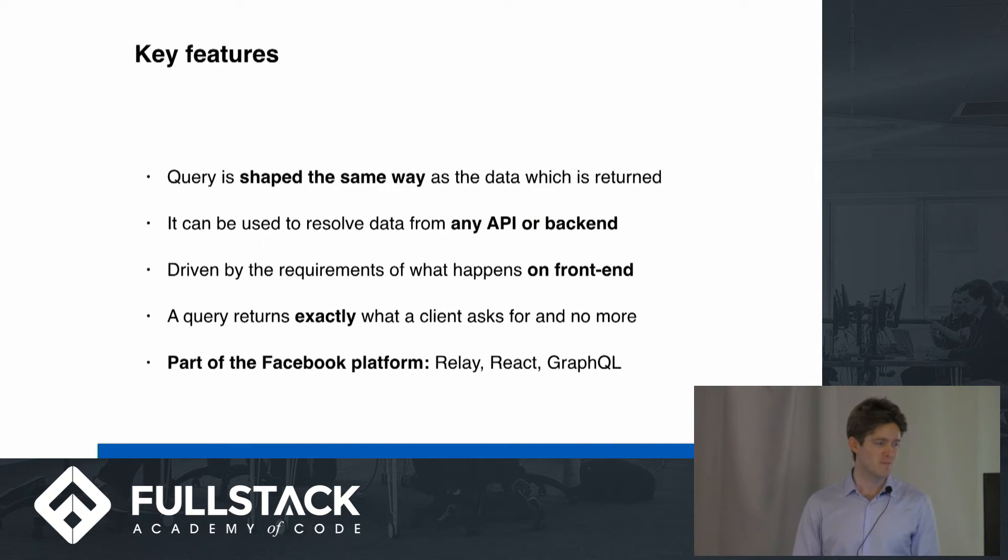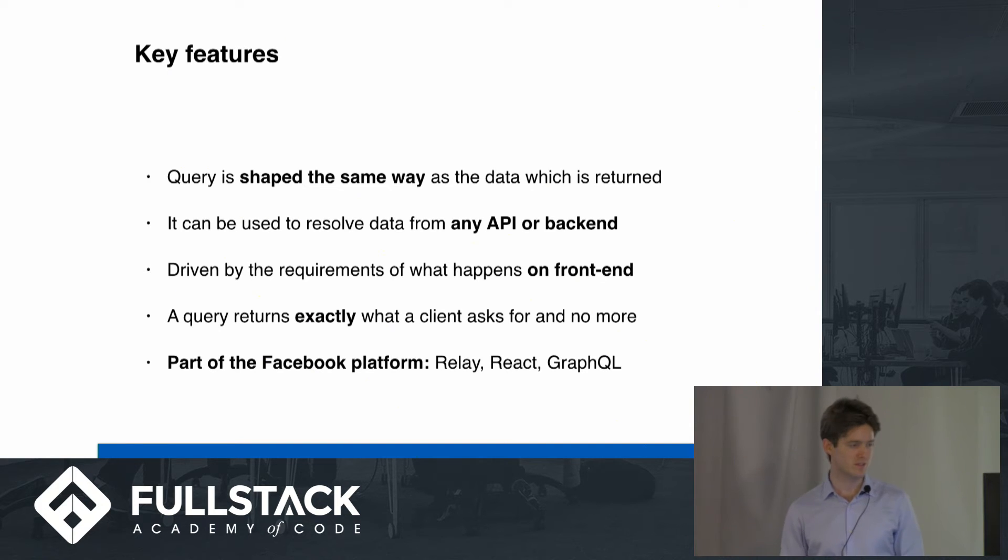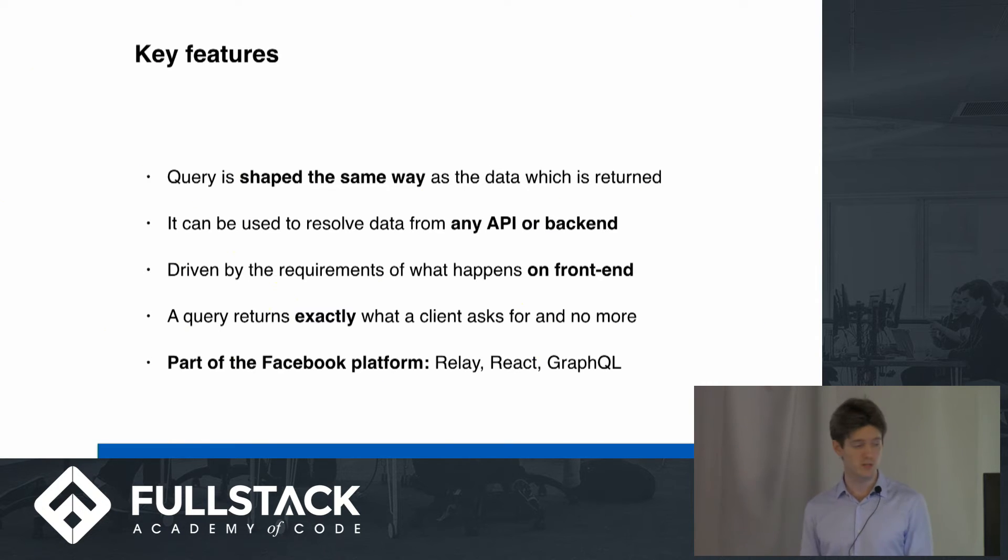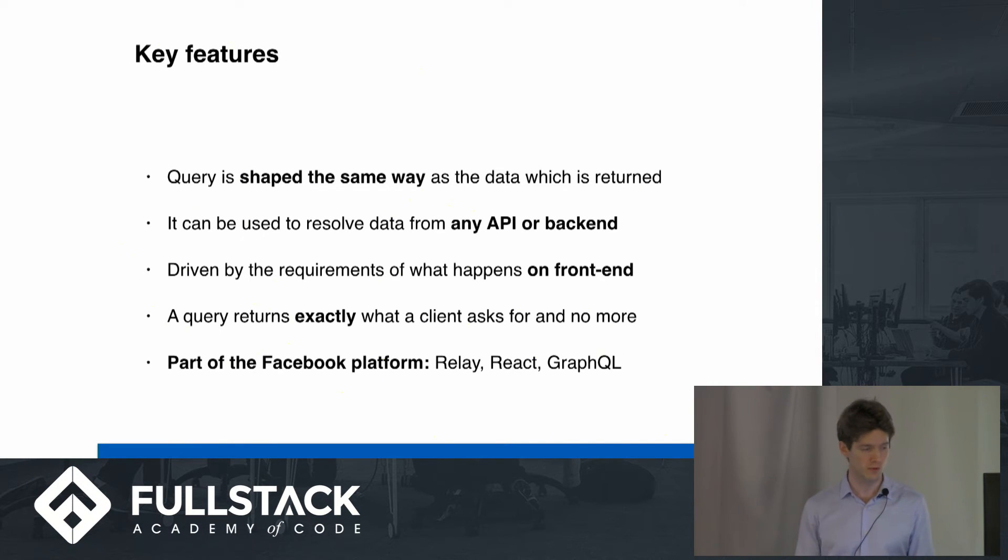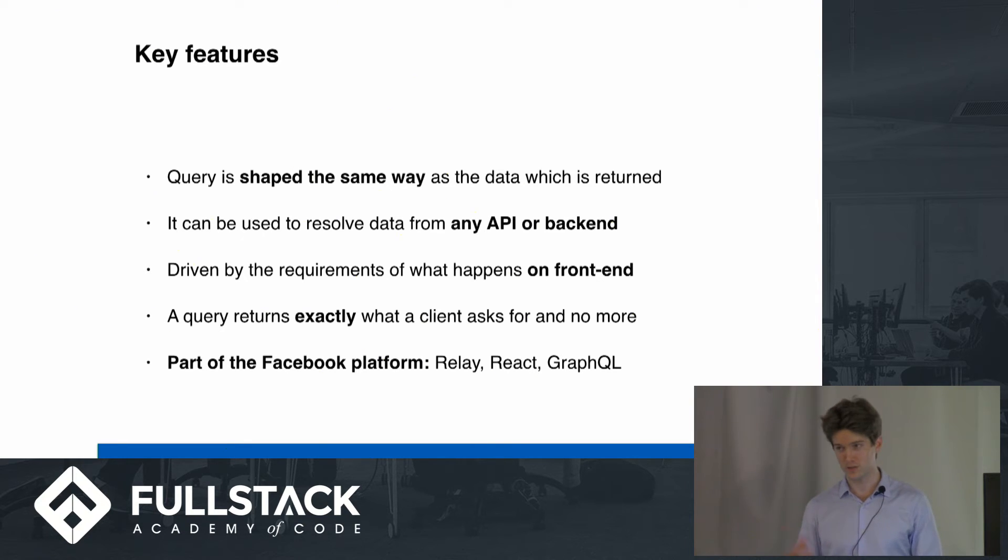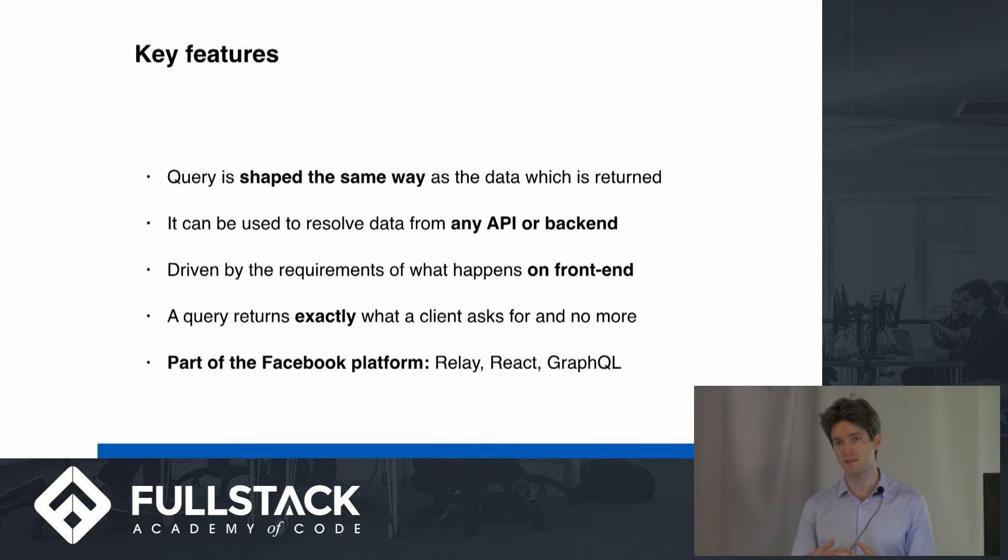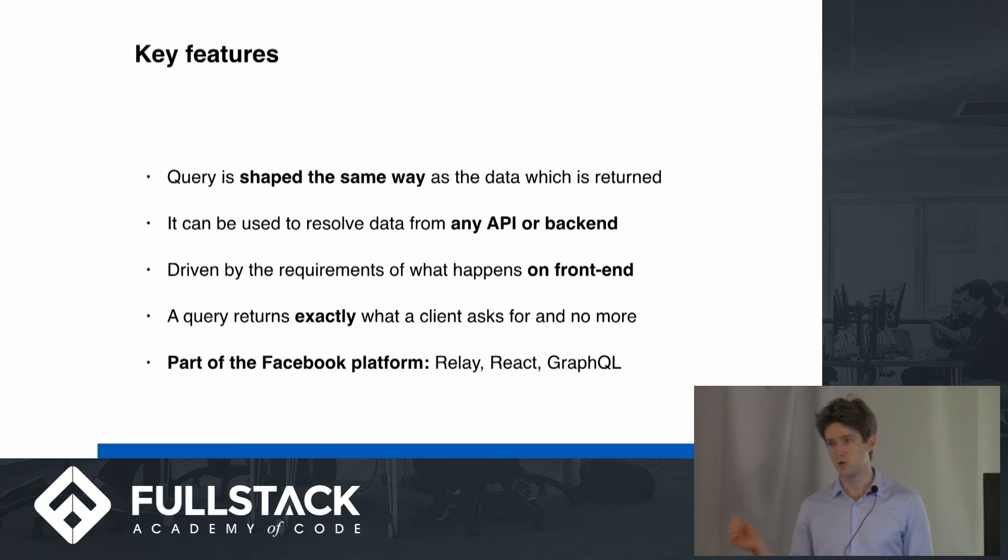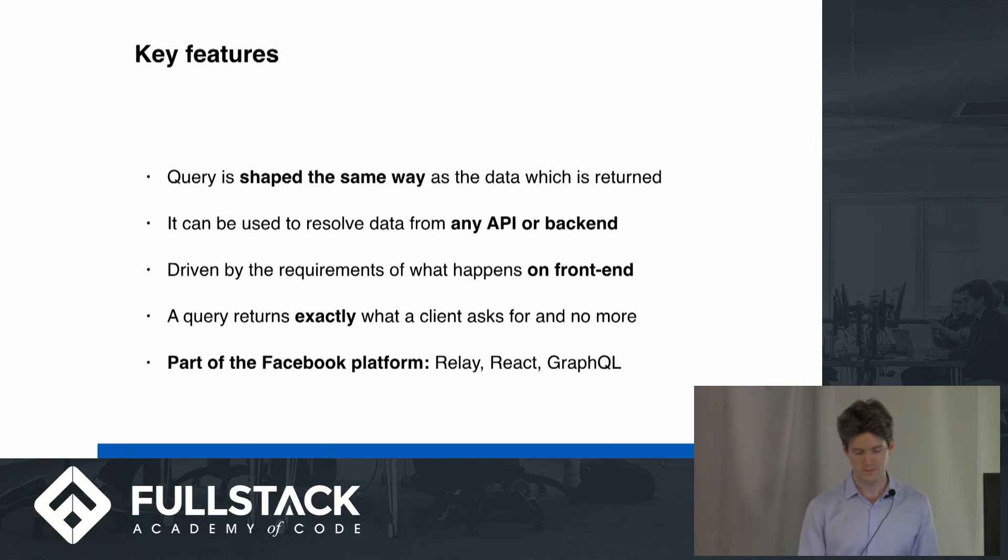So GraphQL could save it. And it's part of the Facebook platform, which they're really pushing right now, and they're open sourcing it, and it's really cool. I don't know much about Relay, don't know much about React. I learned a little bit about GraphQL, but it seems that these three really work very well together. So if you guys are learning React, don't forget to learn about GraphQL as well.